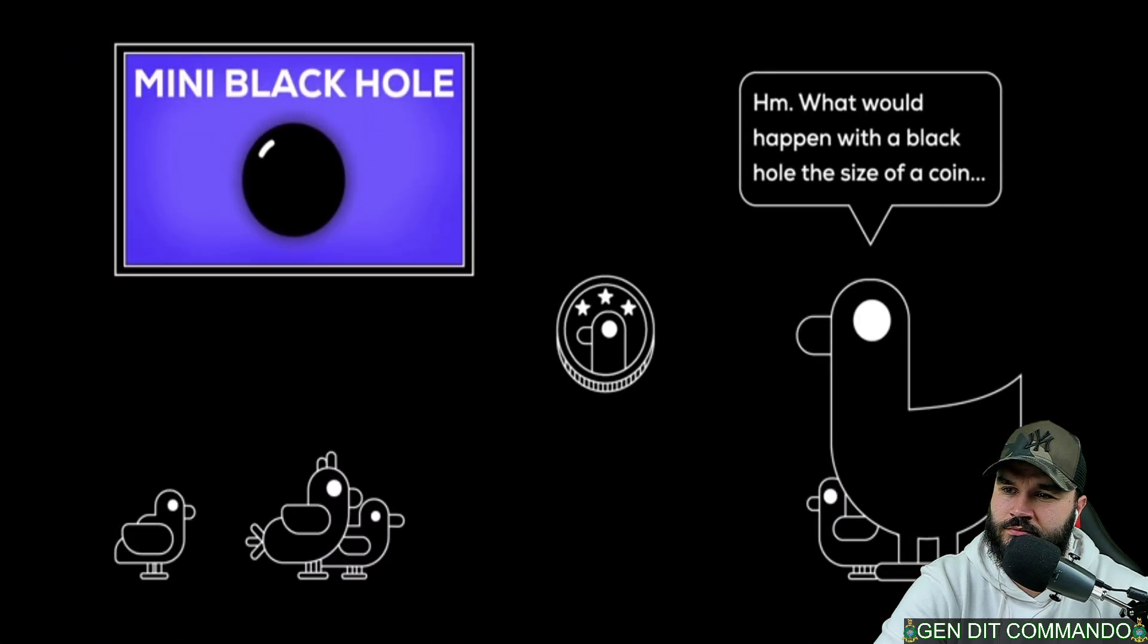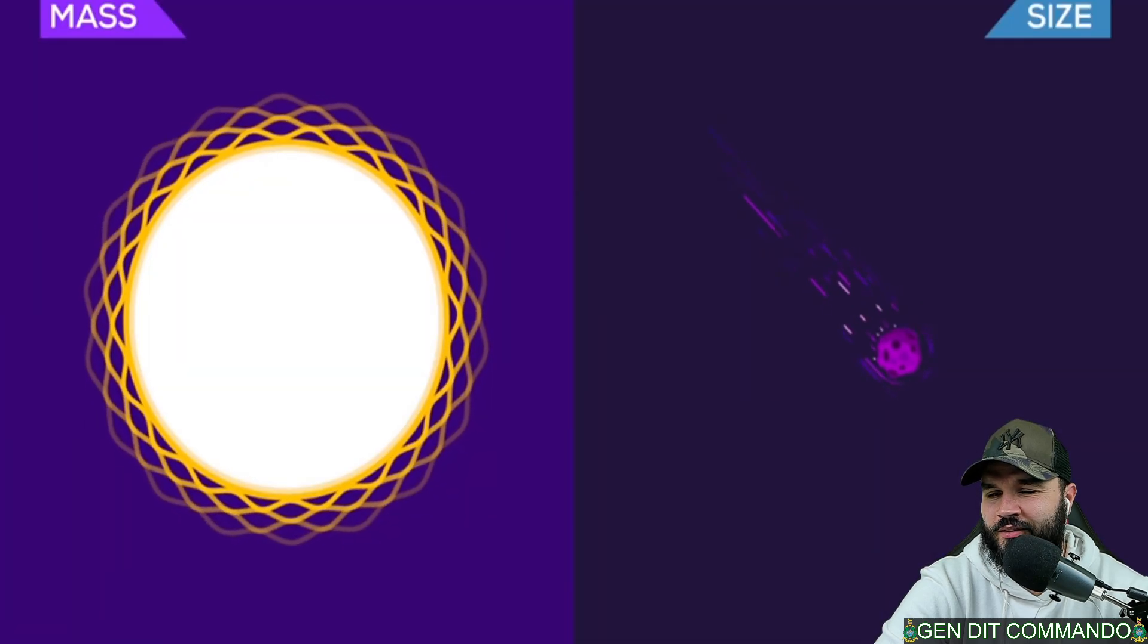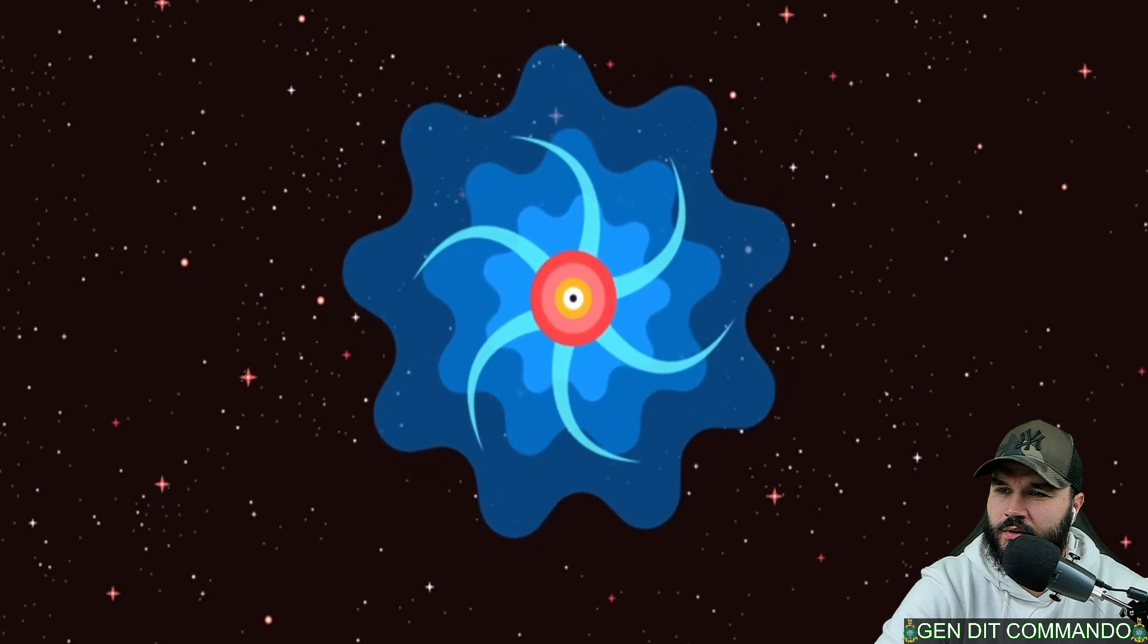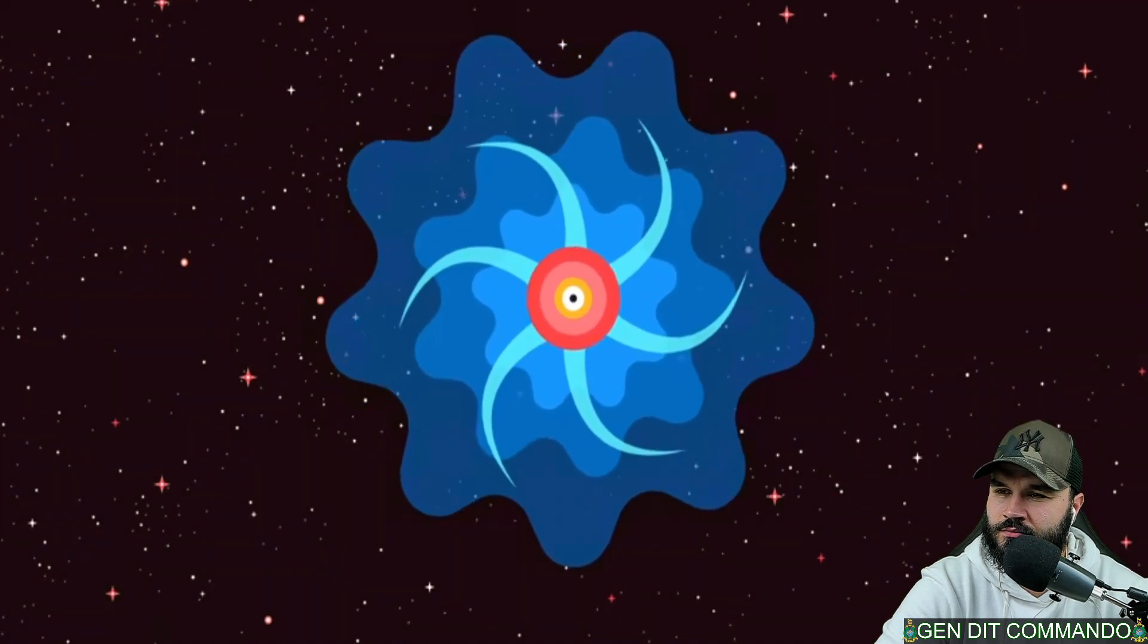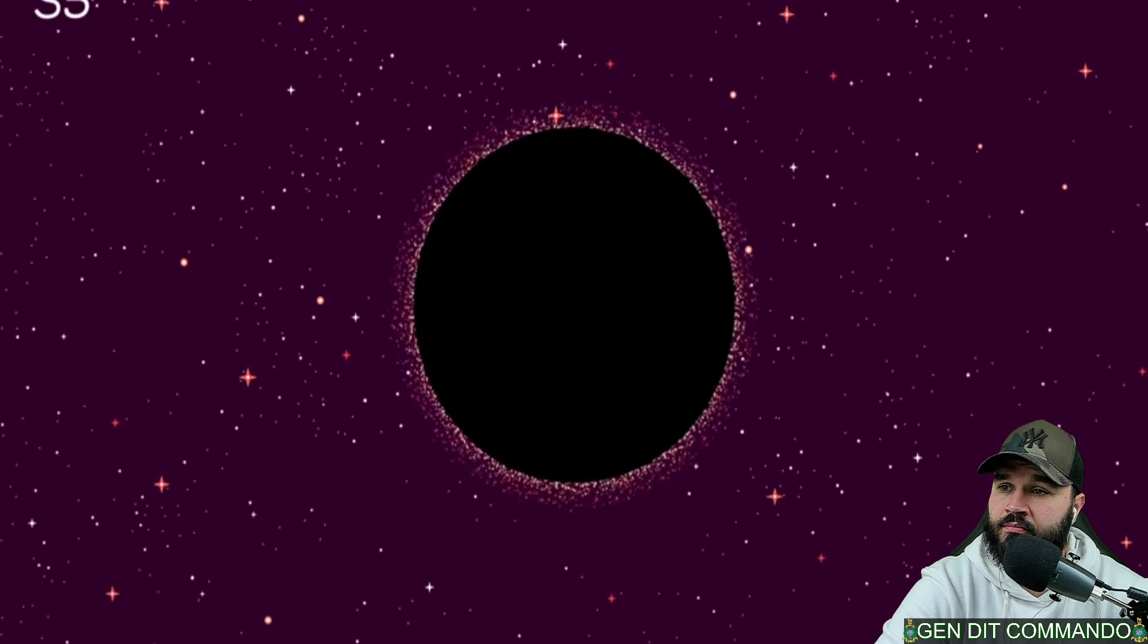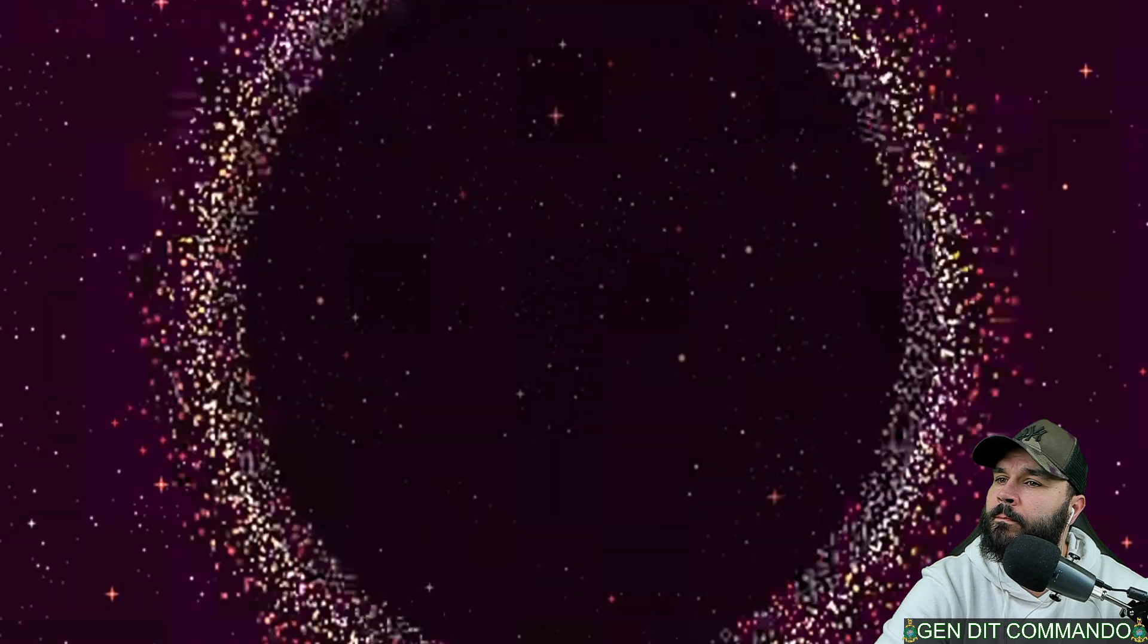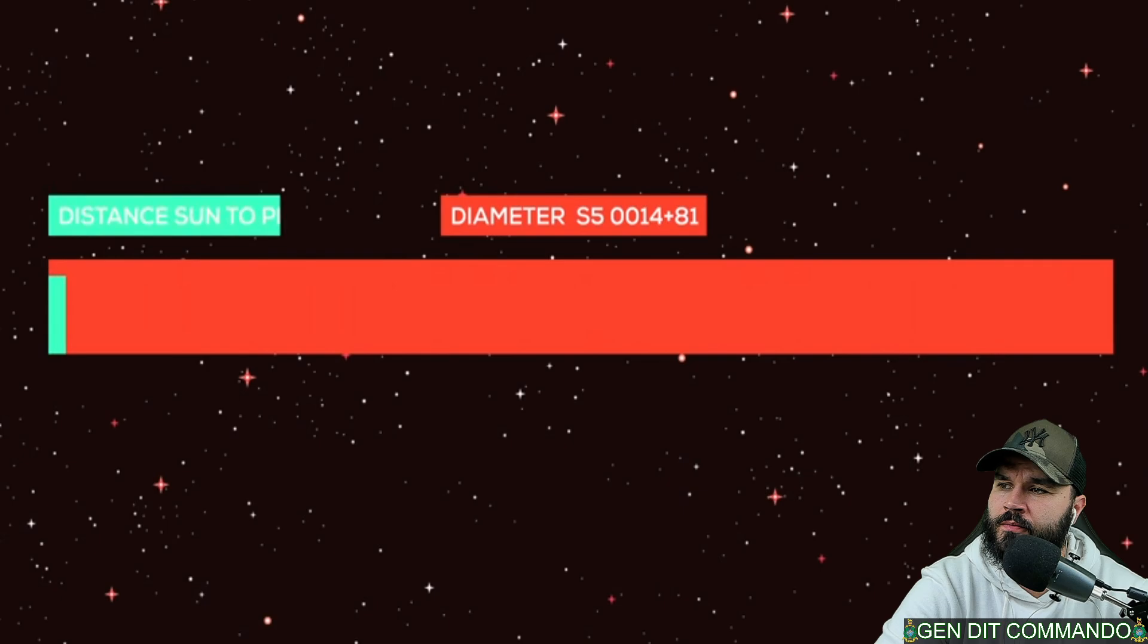Black holes come in different sizes. There are stellar mass black holes with a few times the mass of the sun and the diameter of an asteroid. And then there are super massive black holes which are found at the heart of every galaxy and have been feeding for billions of years. Currently the largest super massive black hole known is S50014 plus 81, 40 billion times the mass of our sun. It is 236.7 billion kilometers in diameter, which is 47 times the distance from the sun to Pluto.